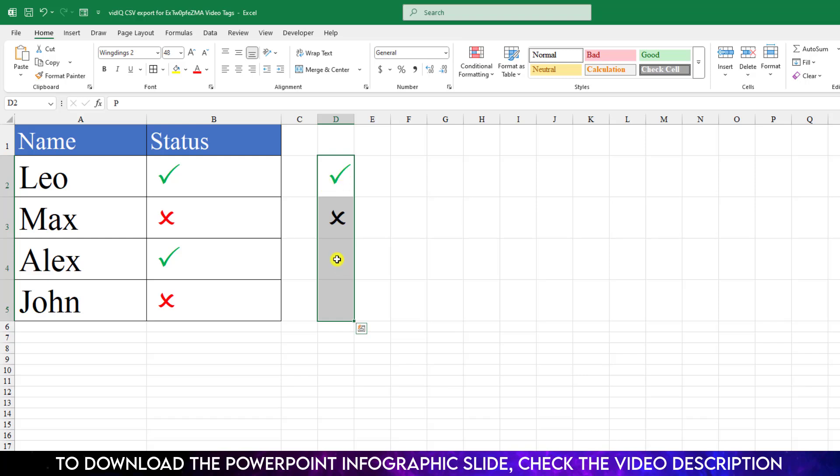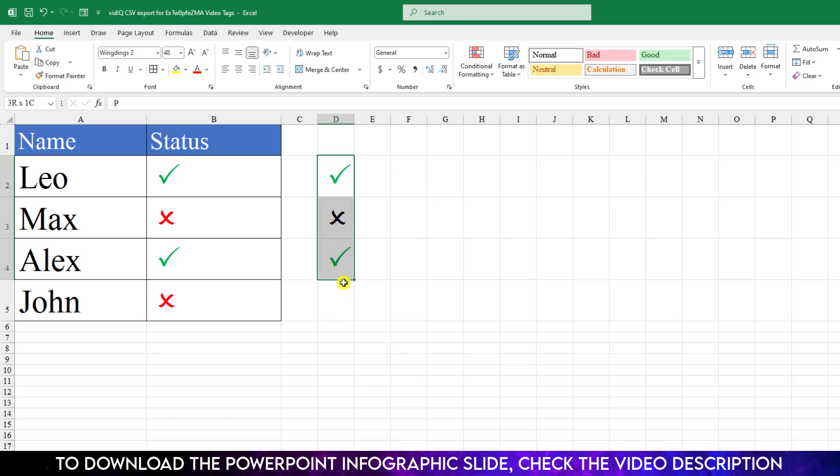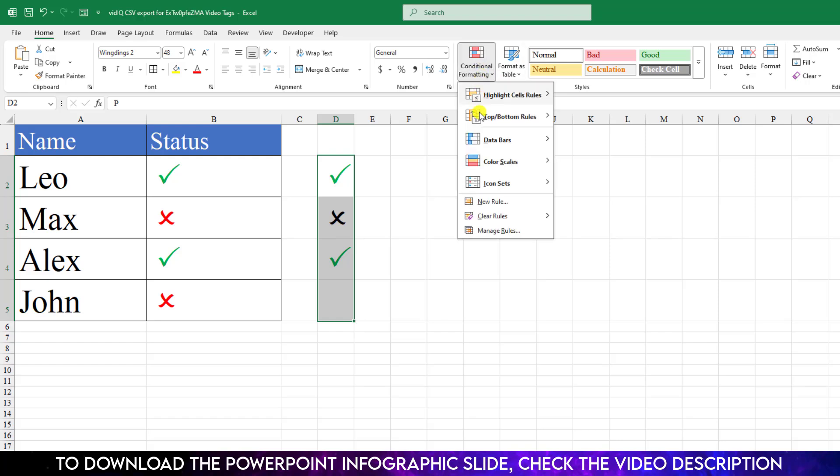And you will see when I write anywhere P, it has been changed to the green color. But the cross one is like the previous. Again, select all of these cells, go to Conditional Formatting, go to Highlight Cell Rules, go to Equal To, and write here uppercase O.